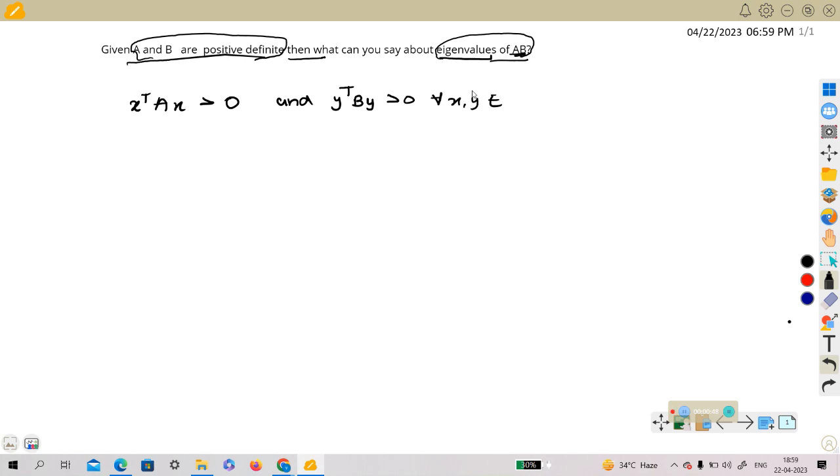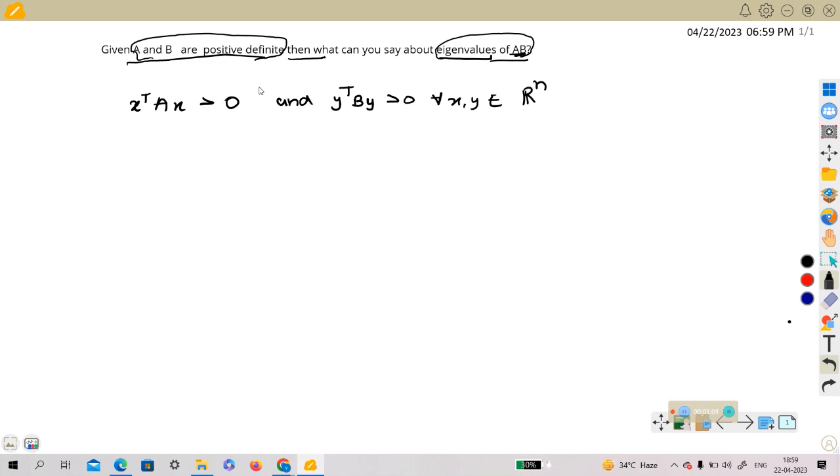Let us assume these matrices are n cross n matrices, so all x, y belongs to R^n. Okay, we are interested in the eigenvalues of AB.